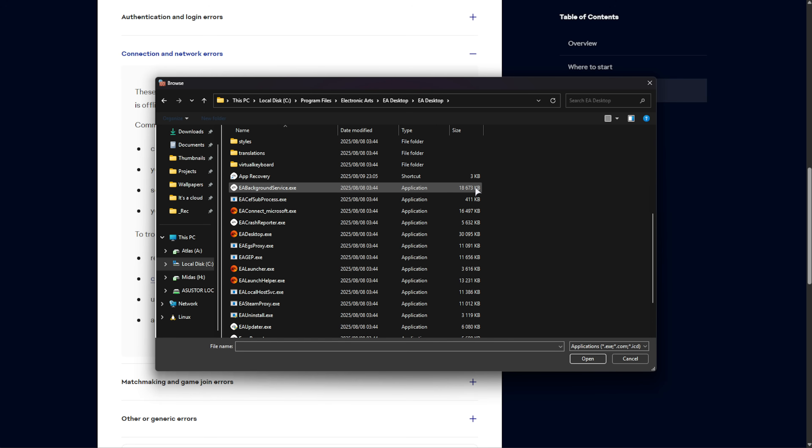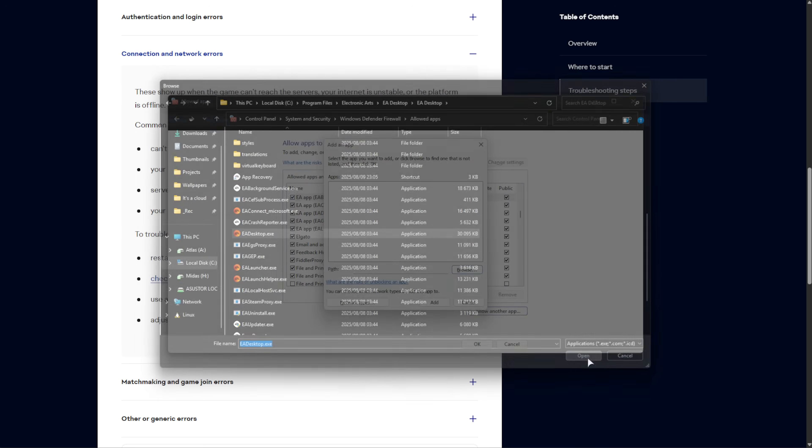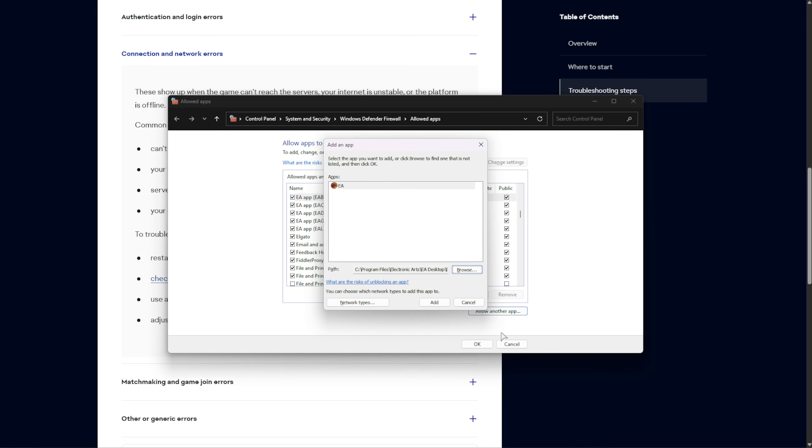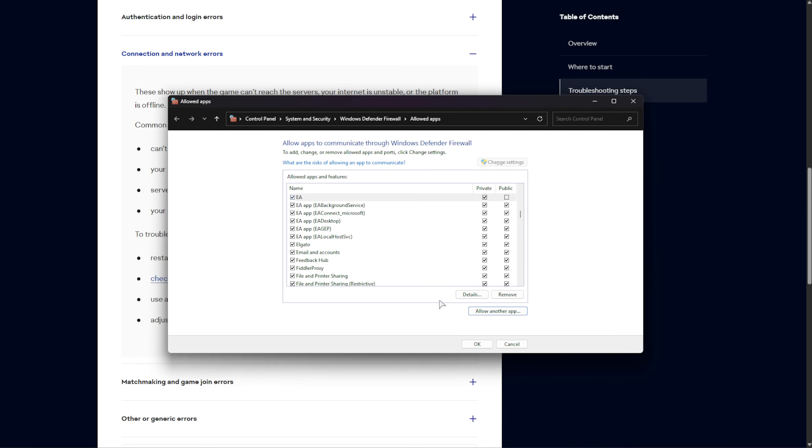Scroll down and find EA Desktop or EA Desktop.exe, select it and choose Open. Then, Add, and it should pop up on your list. Tick both of these here, Private and Public.